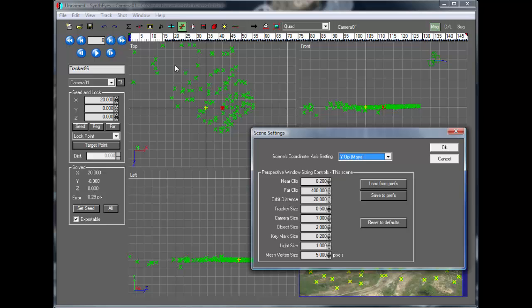And the key point about this is the top view always stays looking the same. The left view always stays looking the same. And the front view always stays in the same spots.